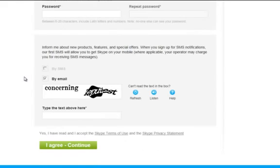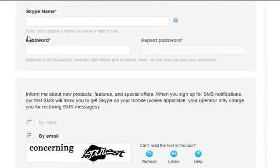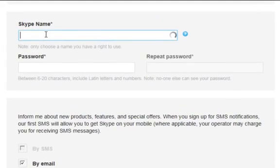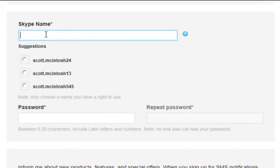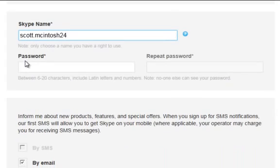We're going to scroll down to Skype name. Now, when you click on the Skype name box, Skype will recommend some names for you based on the name you typed in above. I'm just going to select the default name, Scott.Macintosh24.